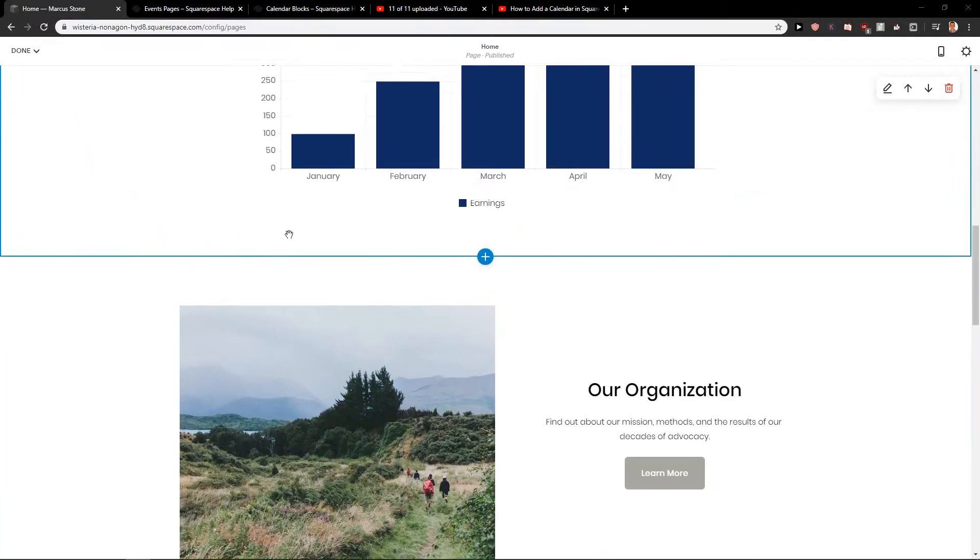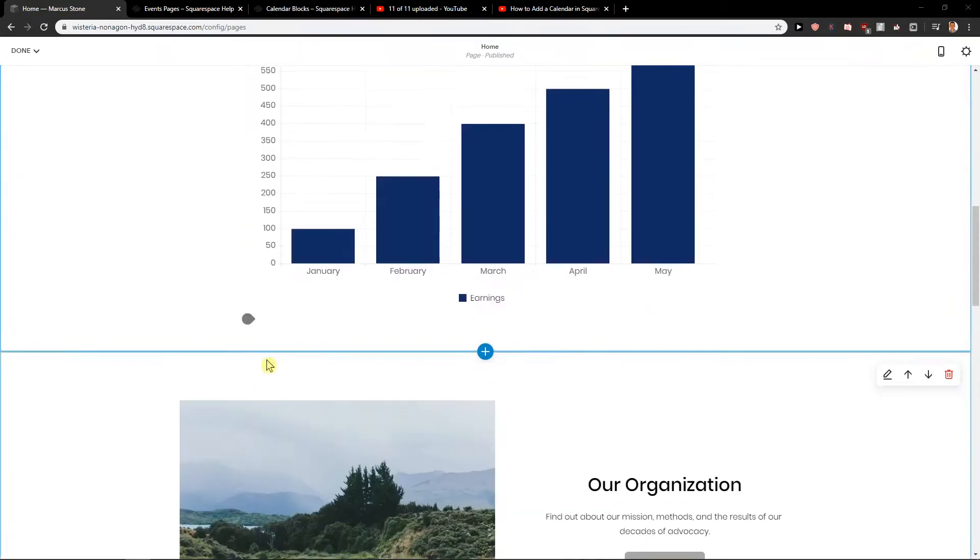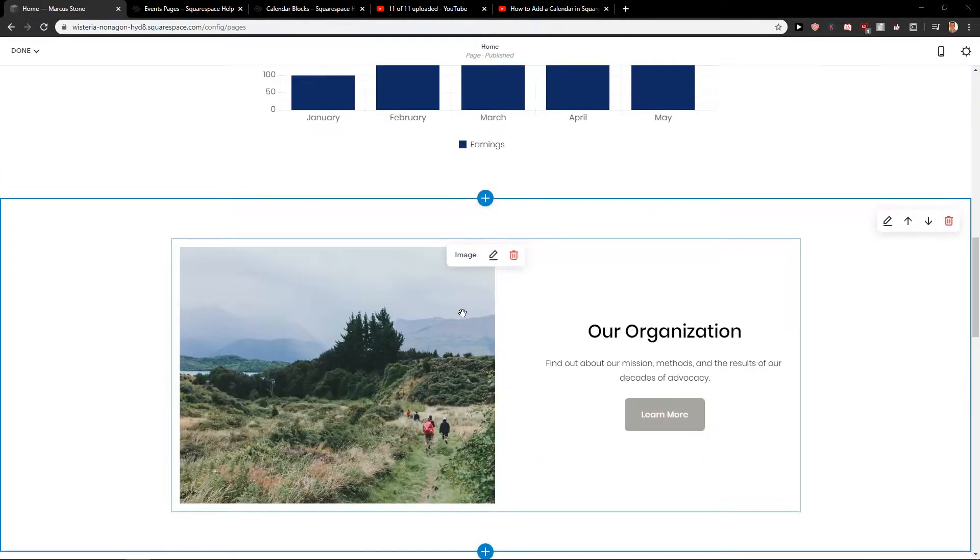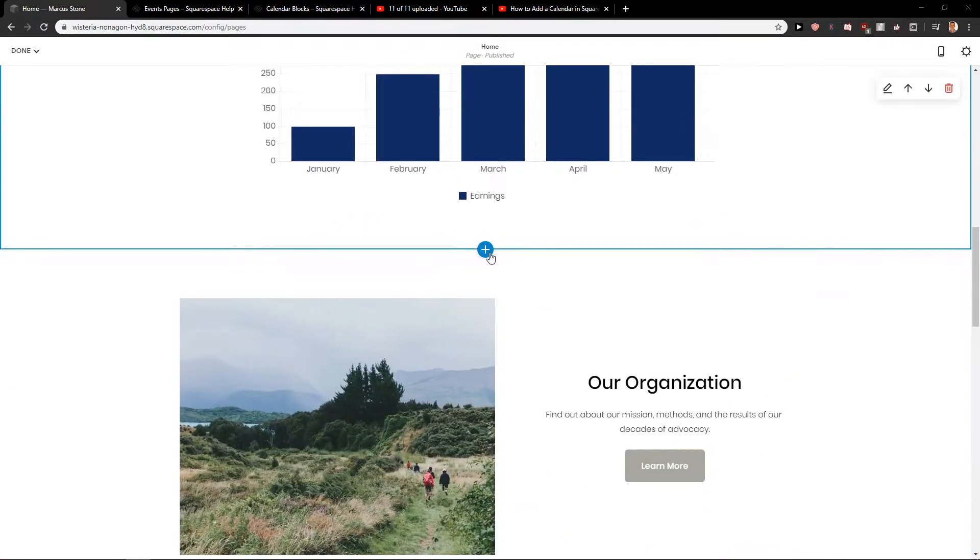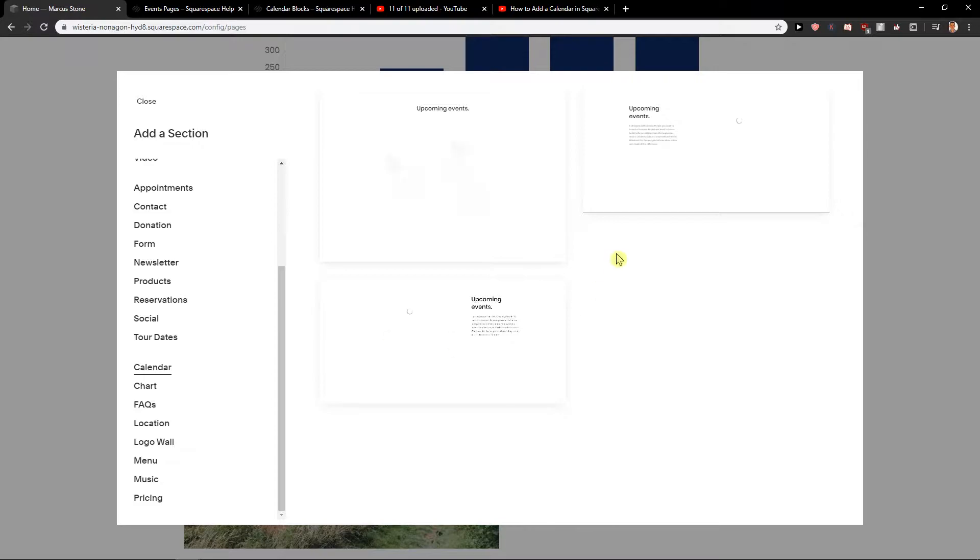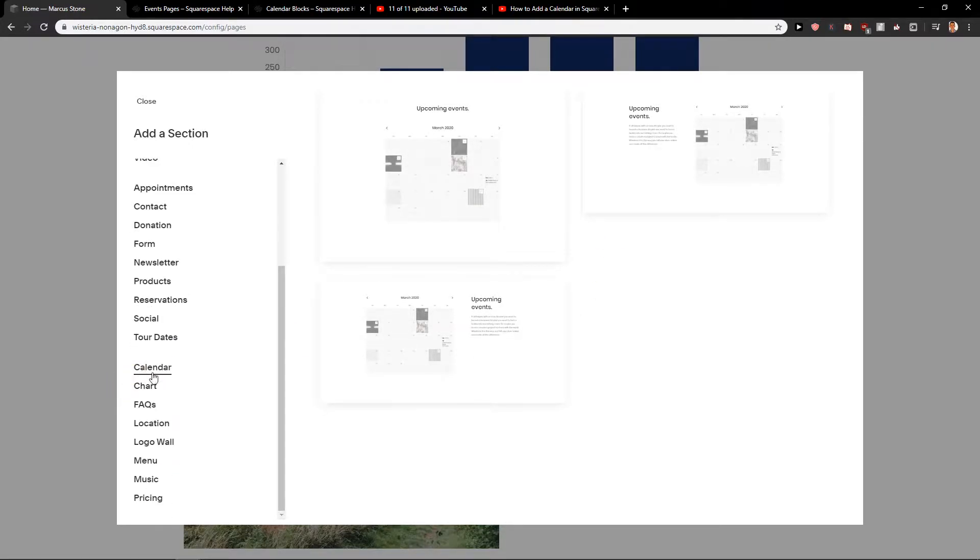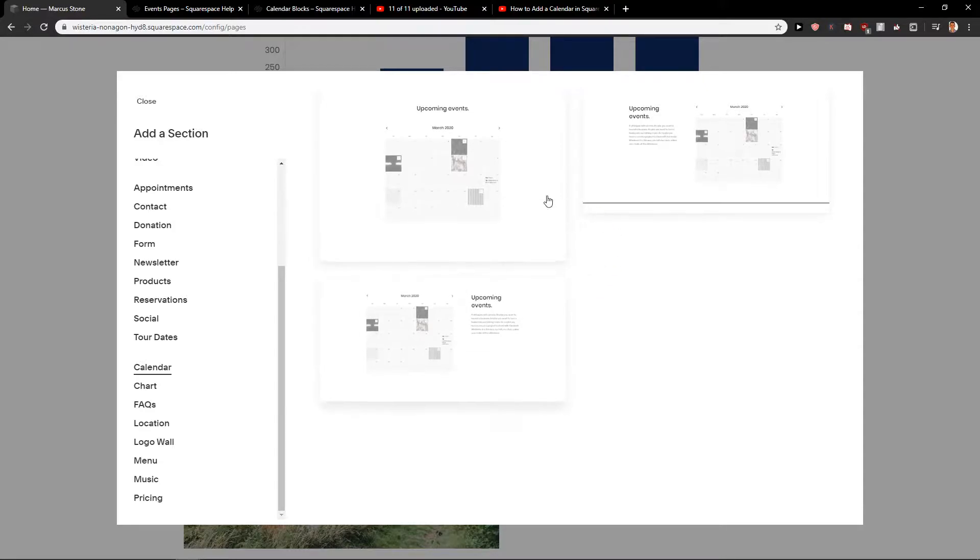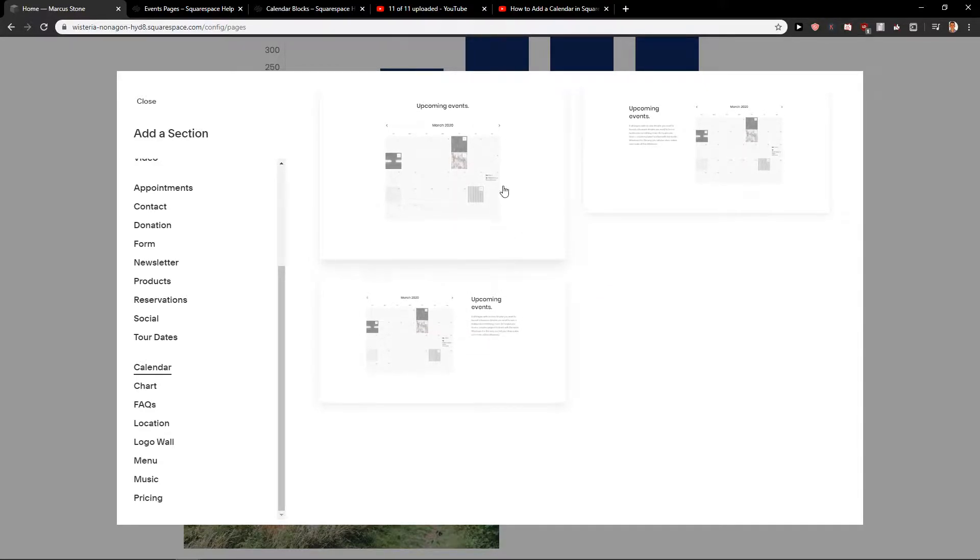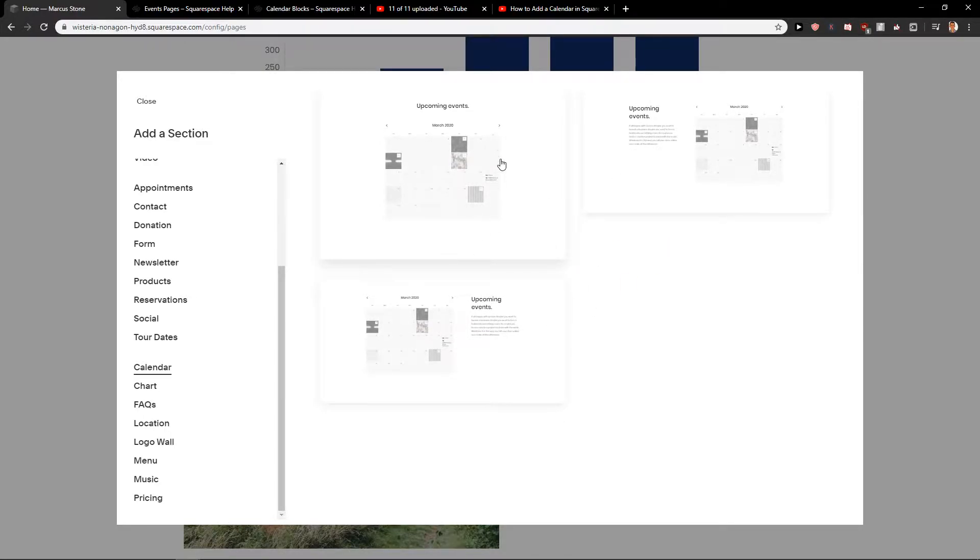First, what you want to do is be in your Squarespace site where you want to add calendar. Click here plus and now just scroll down here and you will find calendar. Now we have three options to choose from: the first one, second or third. I recommend going with the first one, it's good. You can choose whatever you like. I will choose first one and we will see how it goes.